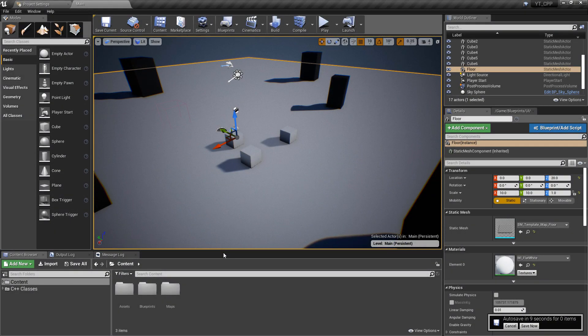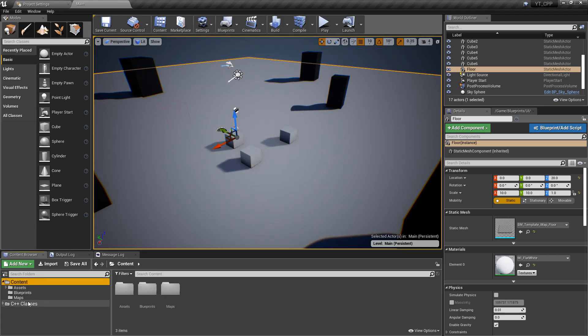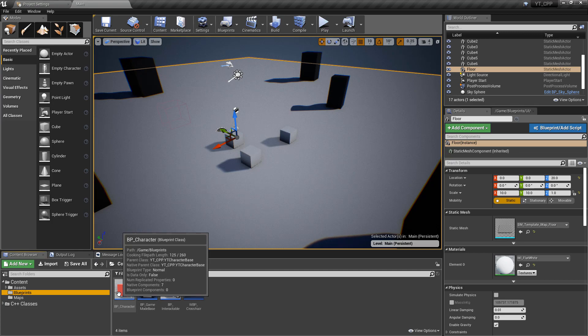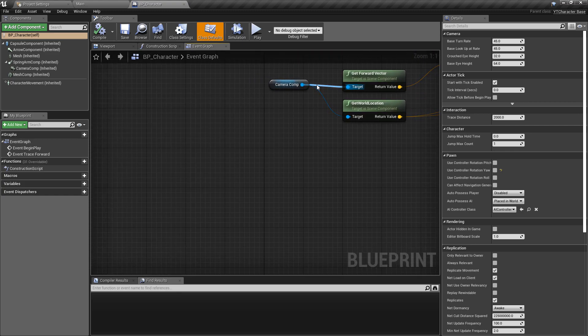Damage is something you'll find in most games, whether applied to the player, a character, an enemy, or an object within the world. That's what we're going to be covering today, again in C++. Before we dive straight in, there are a few things I want to explain about why we're approaching things in certain ways — including how we can bind dynamic events to existing functions in C++.